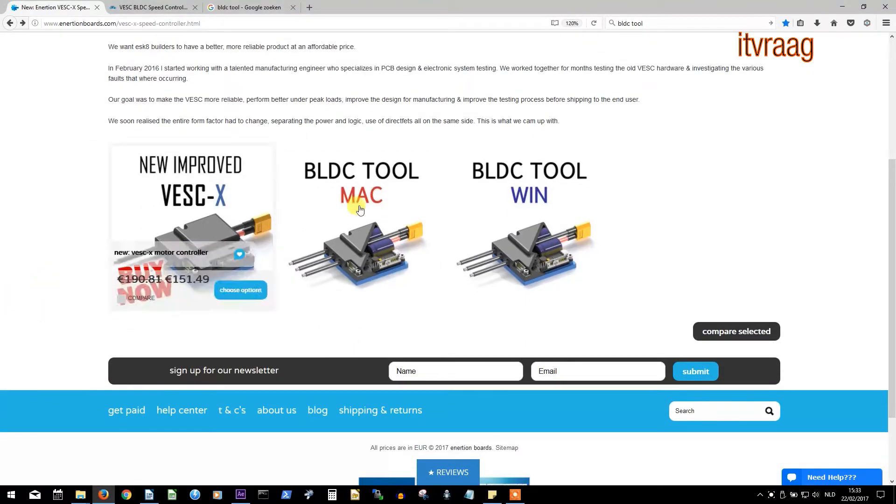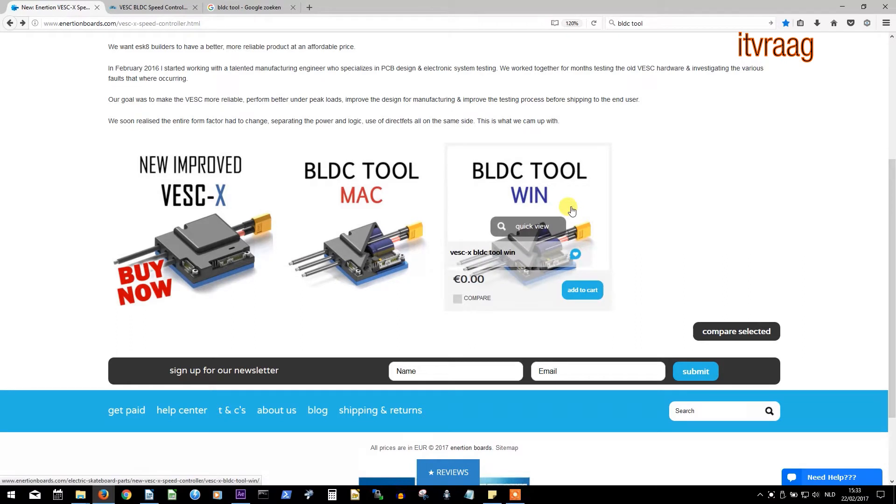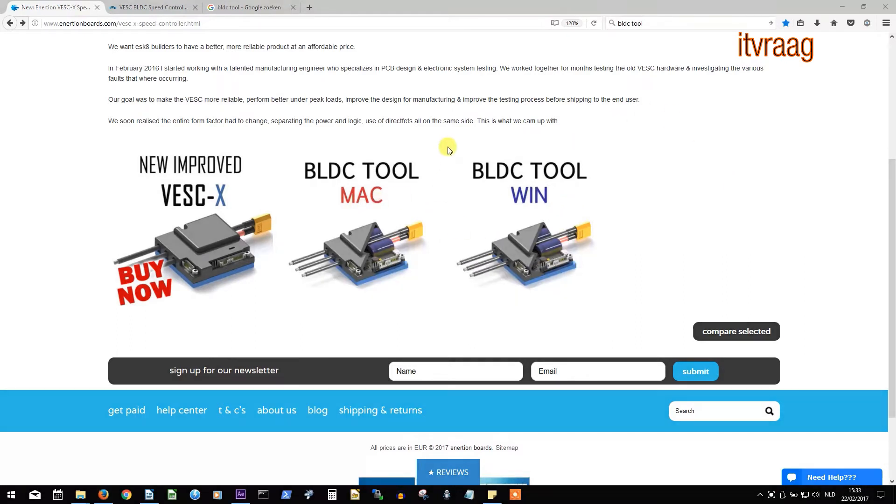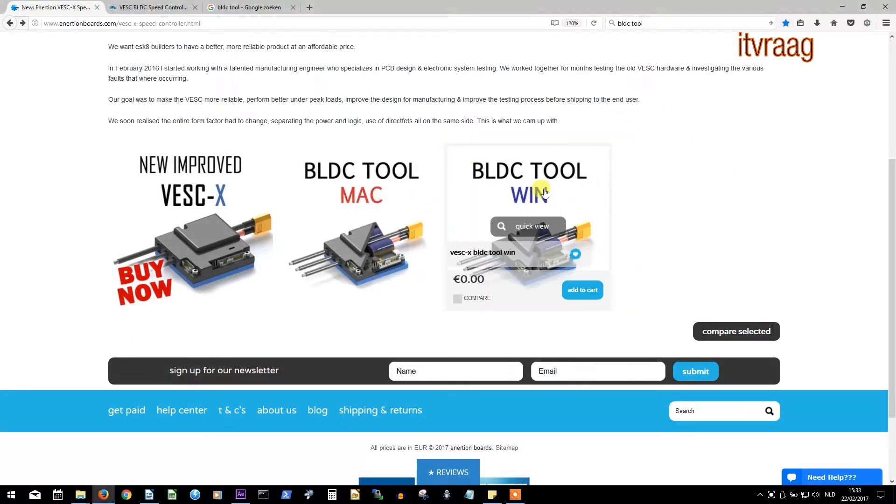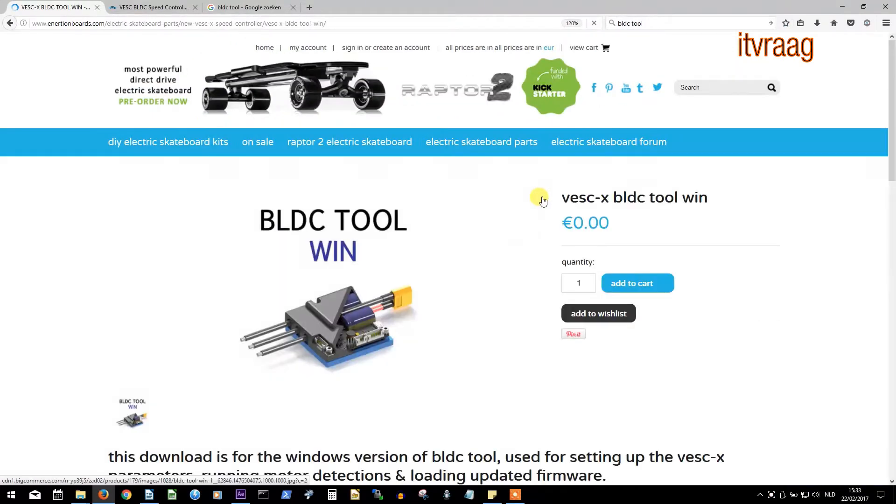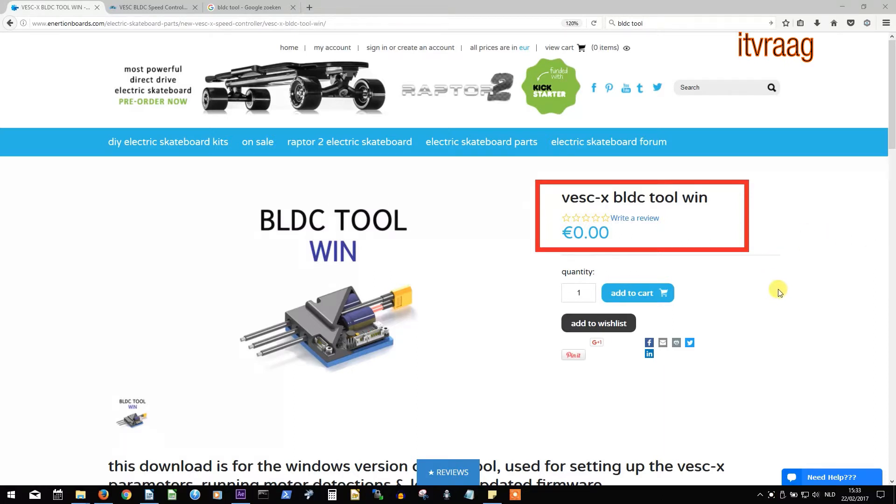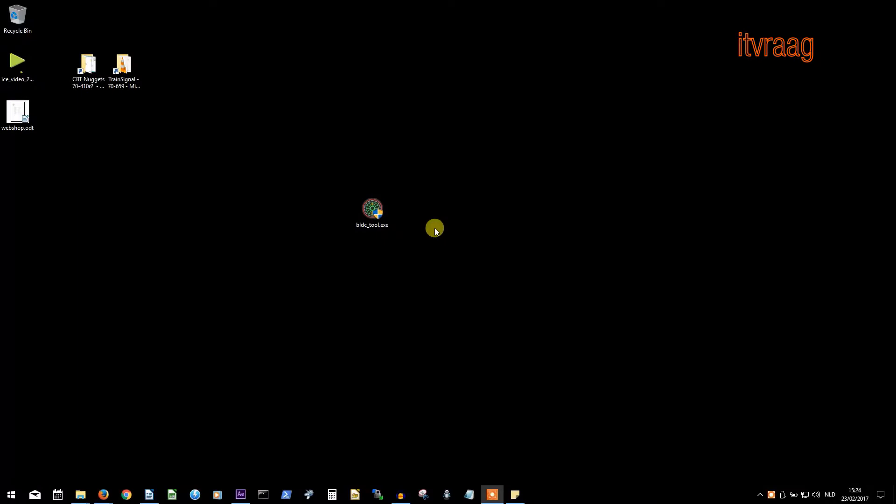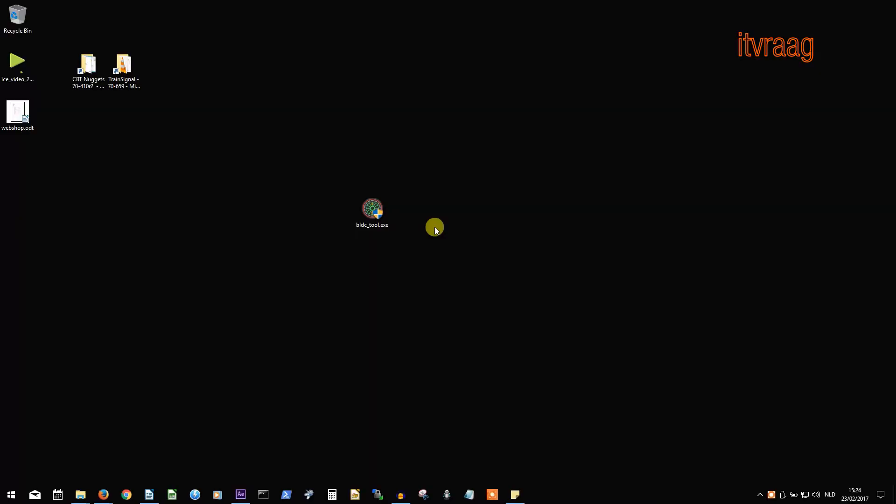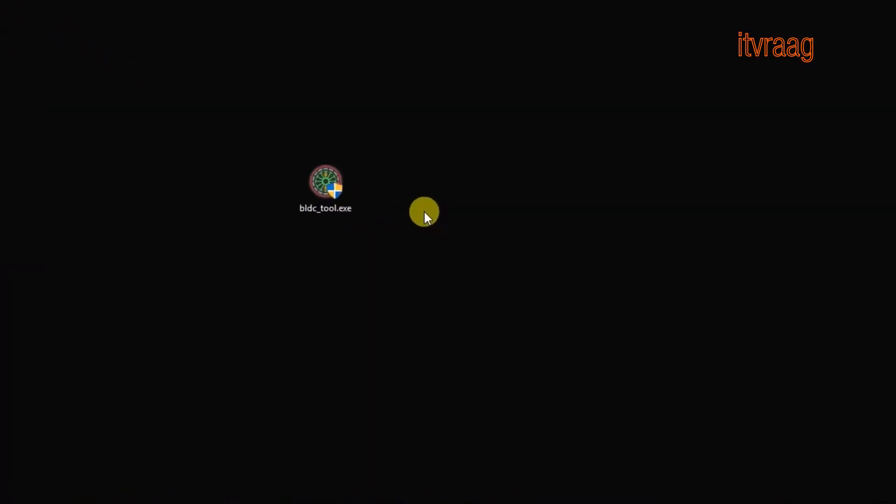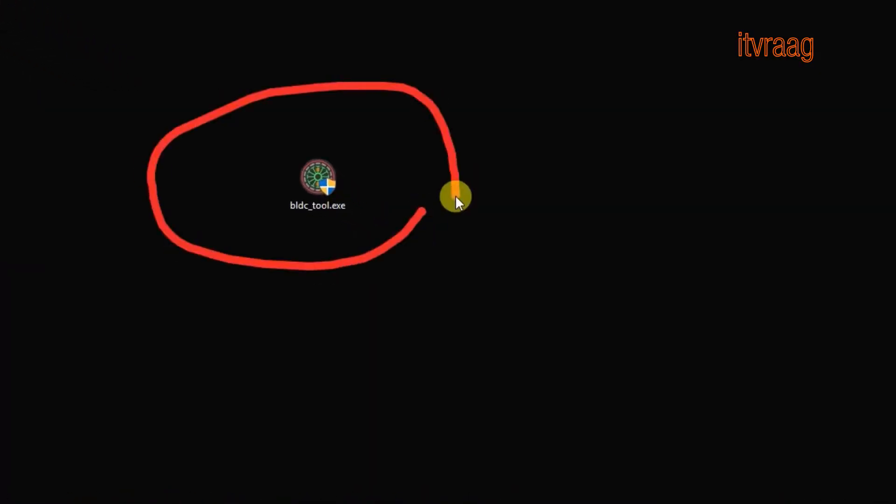The BLDC tool is available for Mac and Windows. If the official download links are unavailable, then you can get it for free at Enertion website. Just place it as an order and you'll receive a download link by email. Installing it is straightforward.